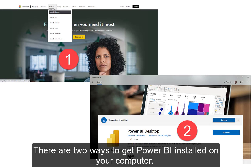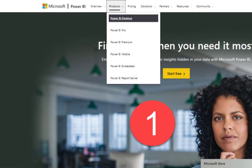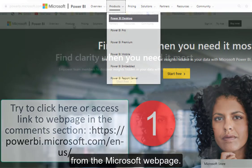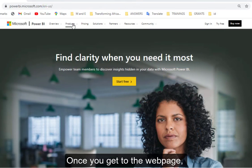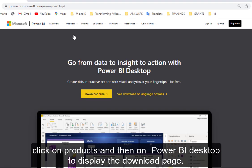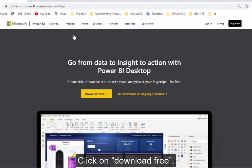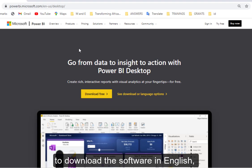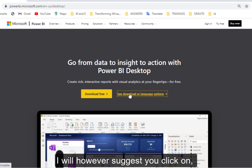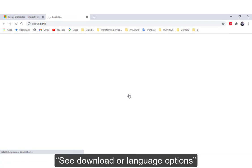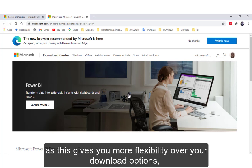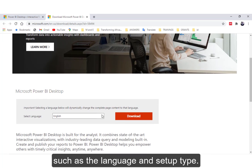There are two ways to get Power BI installed on your computer. The first way is to download the software from the Microsoft web page. Once you get to the web page, click on Products and then on Power BI Desktop to display the download page. You can click on Download Free to download the software in English, which is the default download language. I will however suggest you click on see download or language options, as this gives you more flexibility over your download options such as the language and setup type.